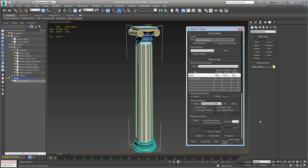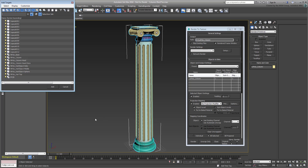Next, use the Pick tool to select the High Poly components you plan to project onto your Low Poly column. This presents you with a dialog where only visible objects are displayed. Since you have already managed the scene in that context, go ahead and select All Objects.